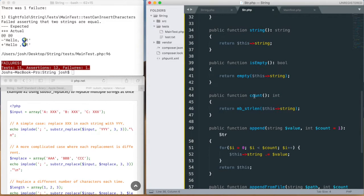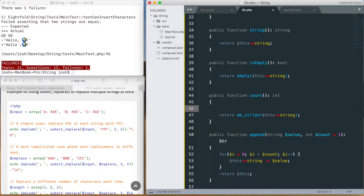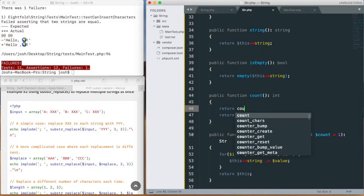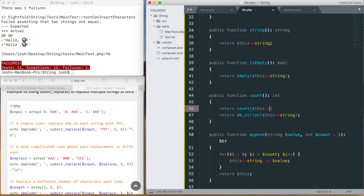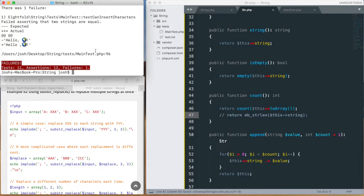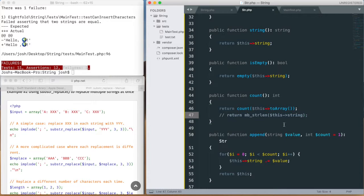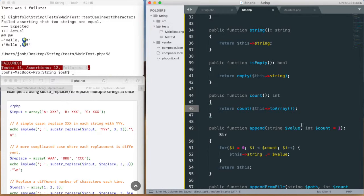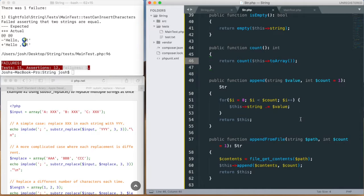Instead of using mb_strlen and having PHP handle the multibyte problem, we can say count($this->toArray()). In theory we should still only have one failing test, because count works against an array, and that's really what it's designed to do.